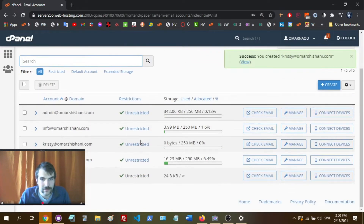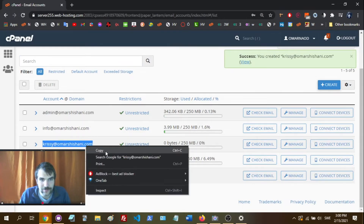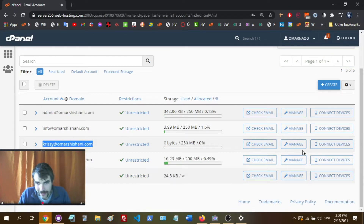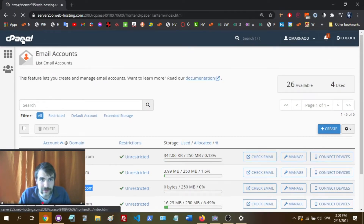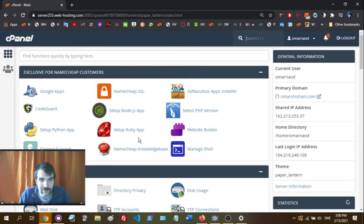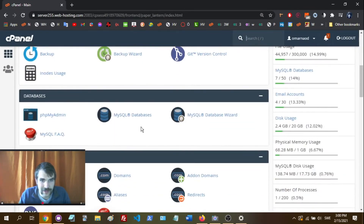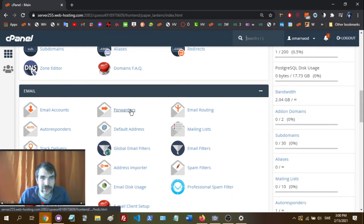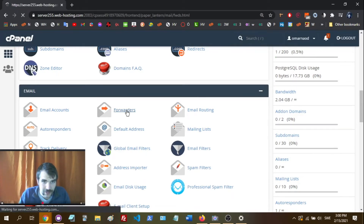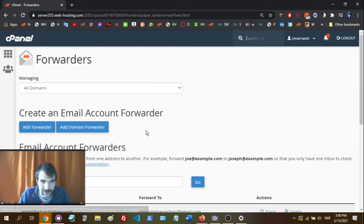So now we're going to go down. We've got the account set up — chrissy@omarshoshani.com. Let me copy that. Now I'm going to create an email forwarder so I can receive those emails without having to log into cPanel to check them. I want them forwarded, so I'm going to click on Forwarders.